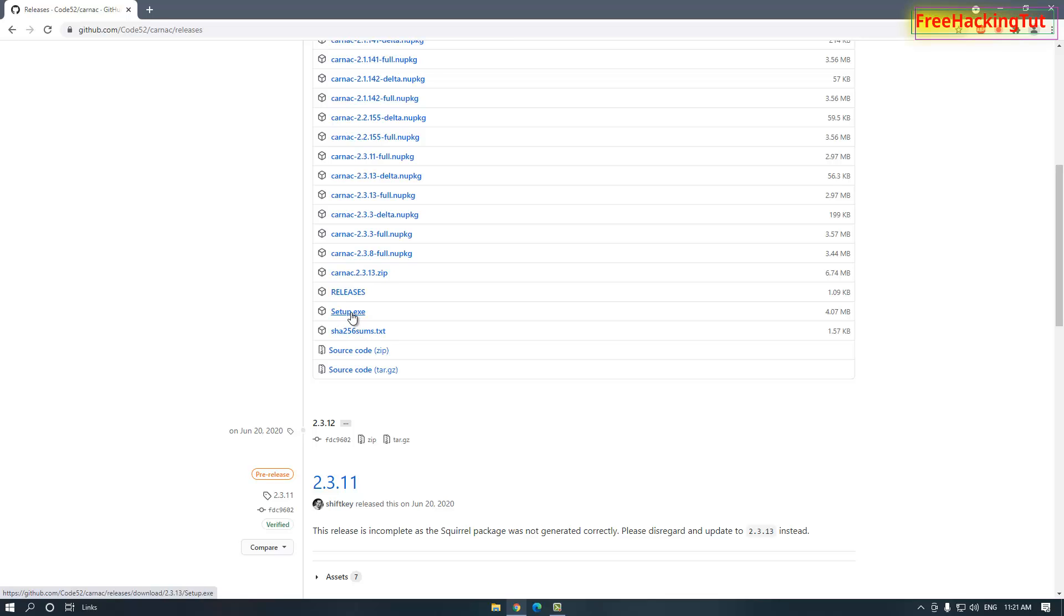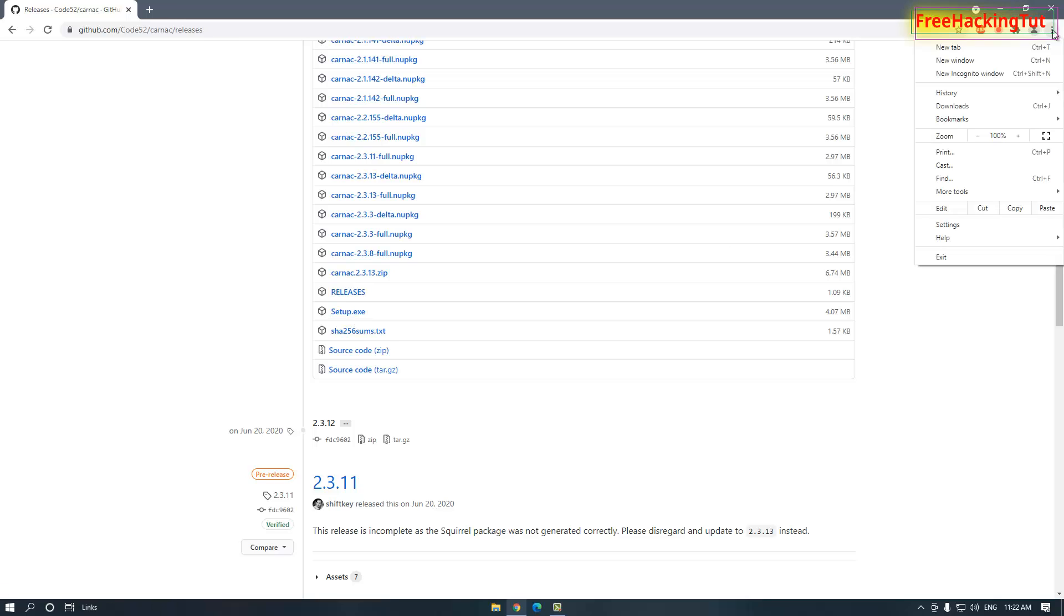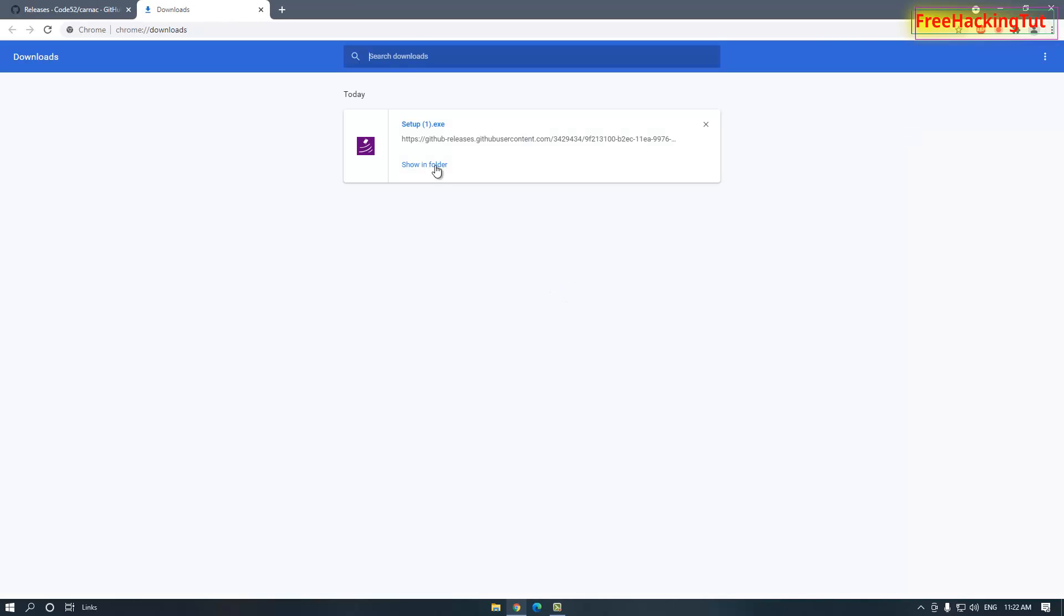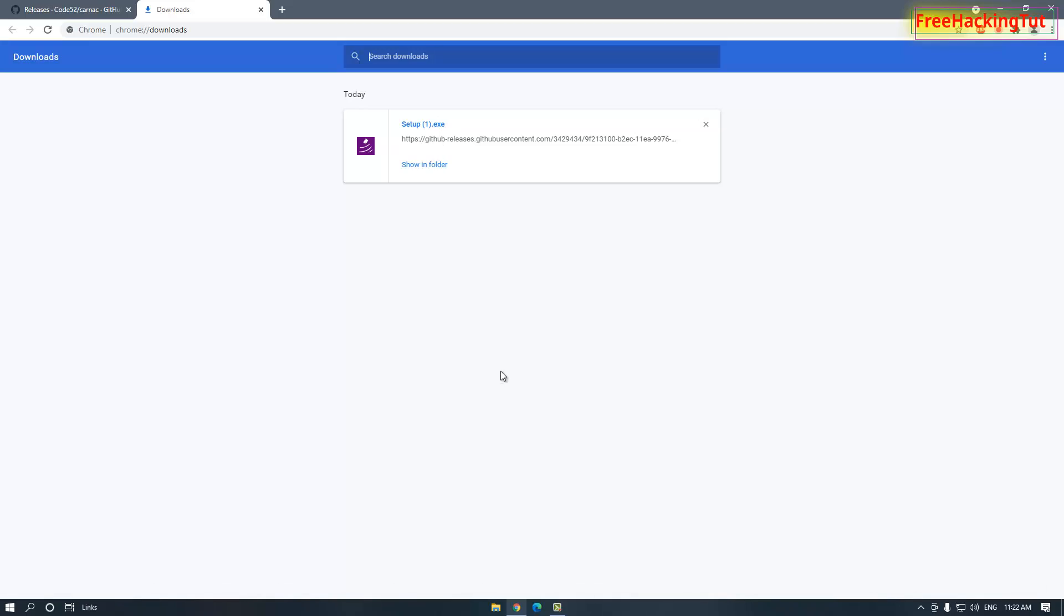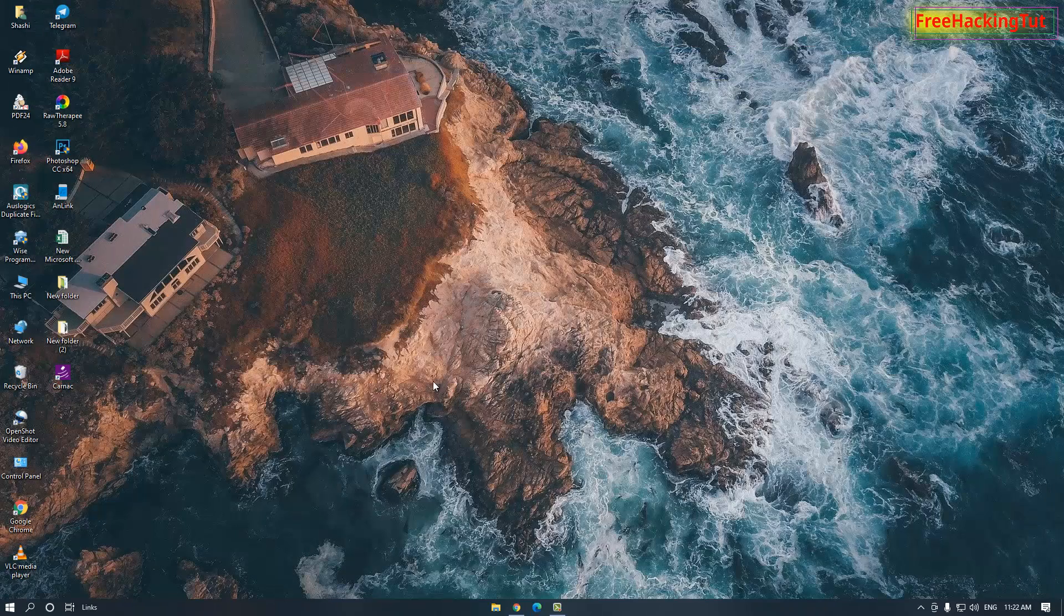Click on it to download the setup file of the program. Once the setup file is downloaded, click on the setup.exe file to install the program. Once the program is downloaded and installed successfully, close the browser.